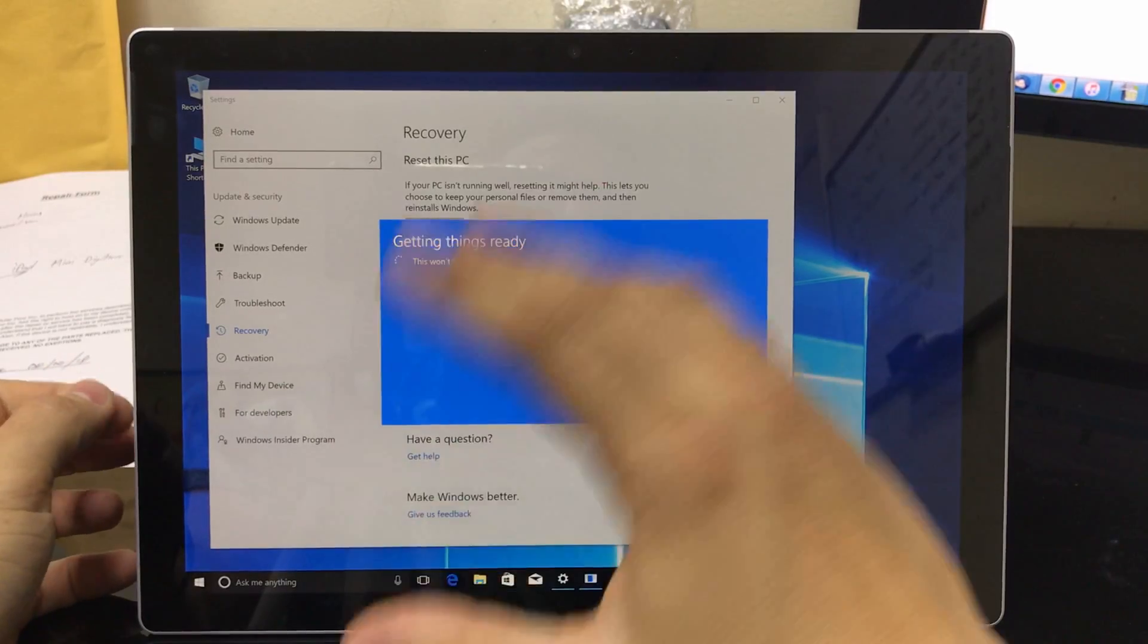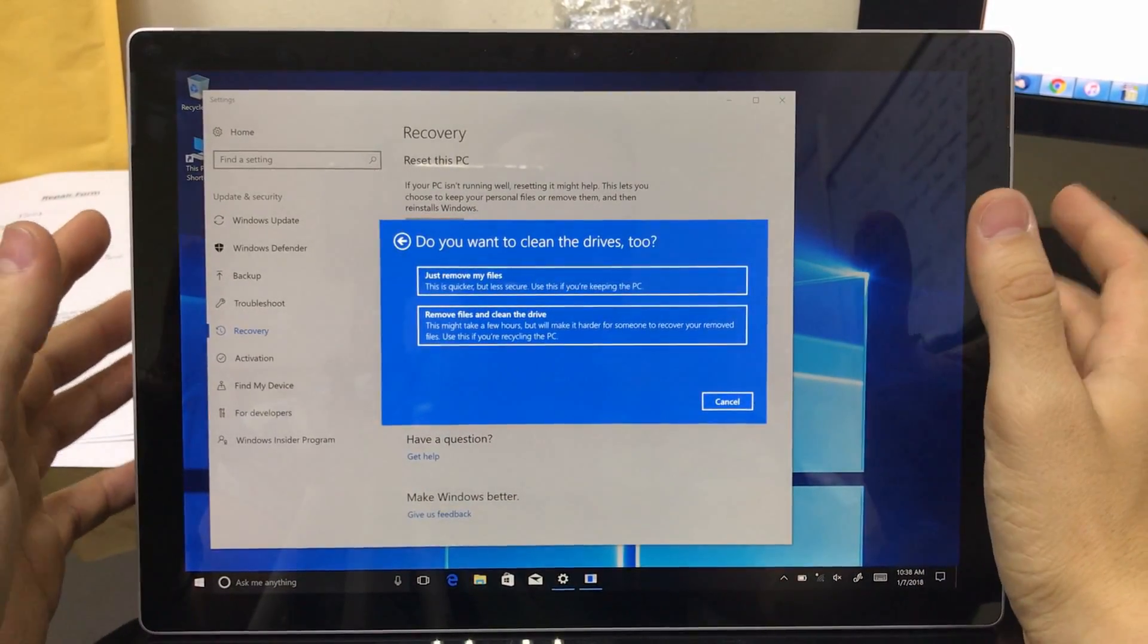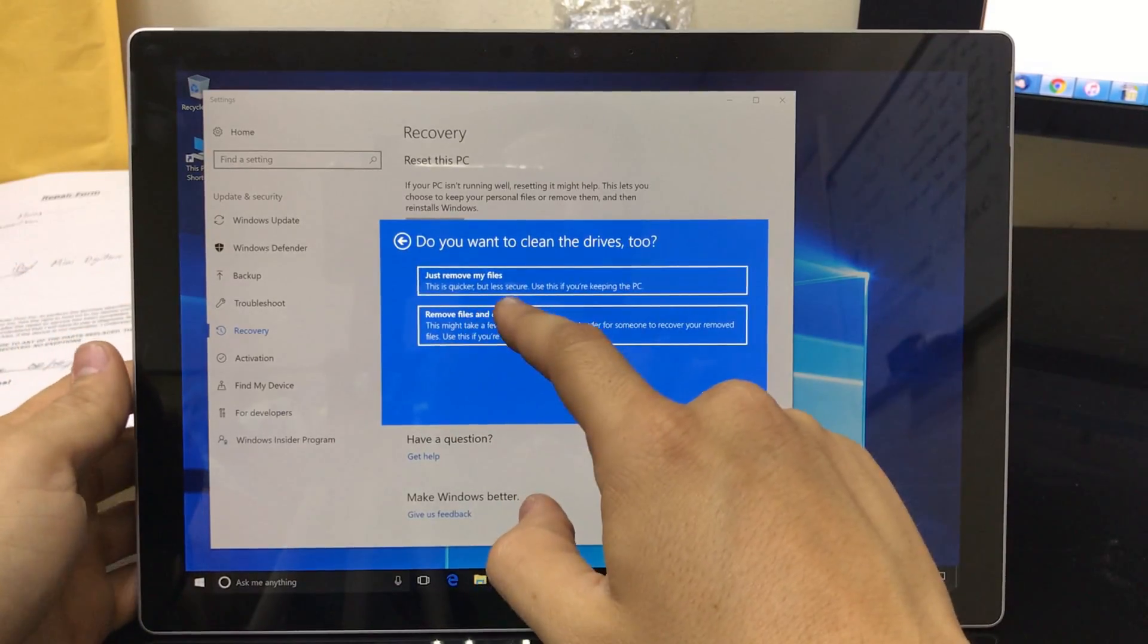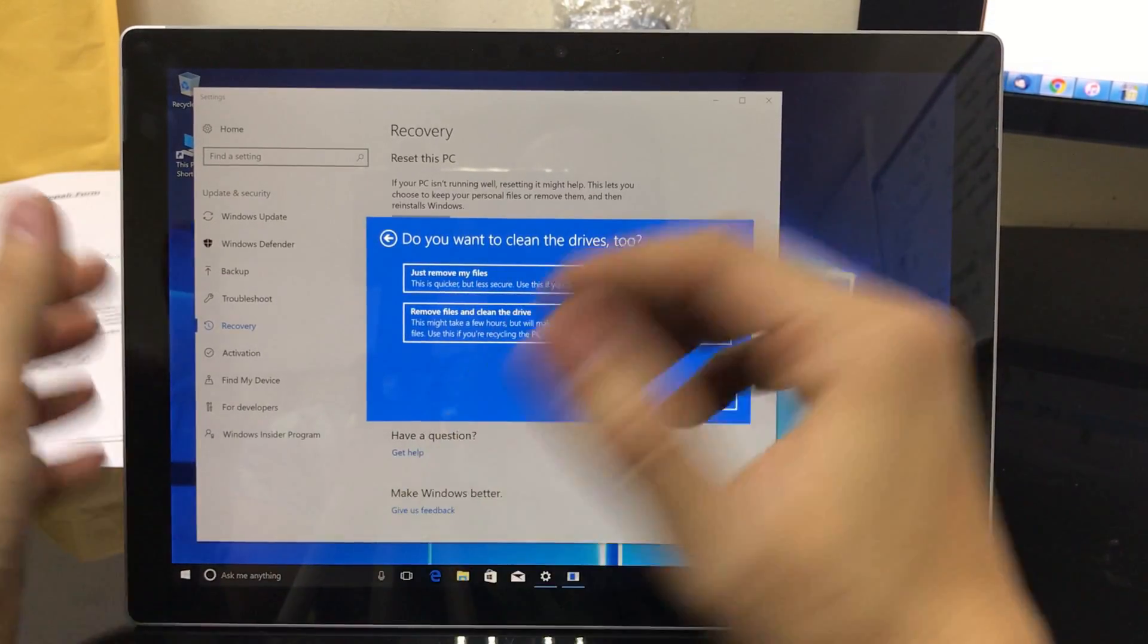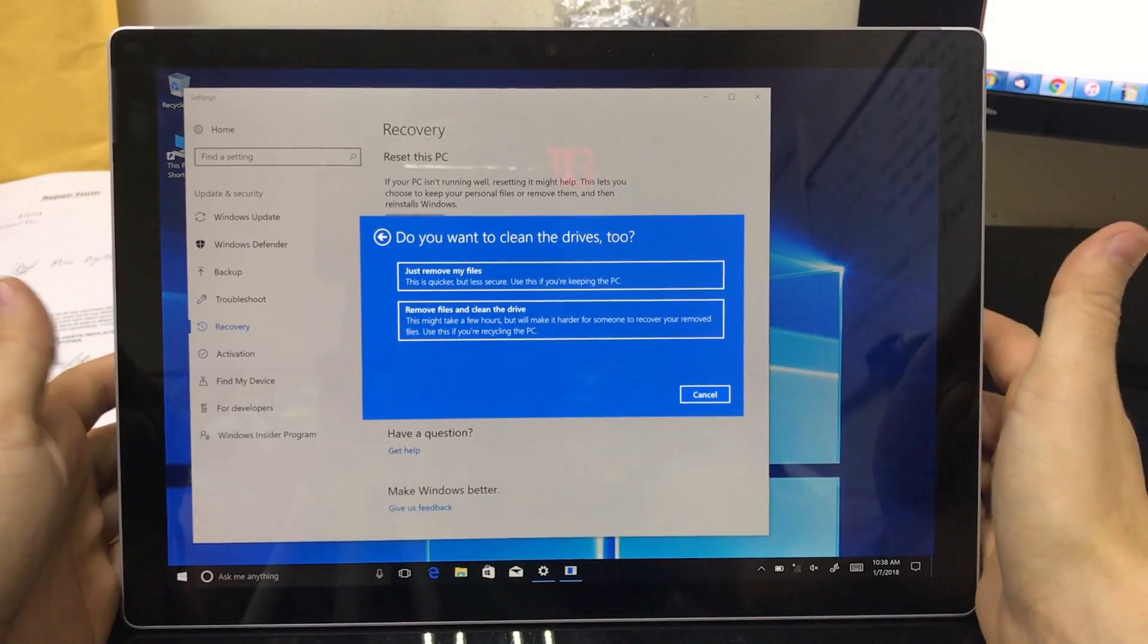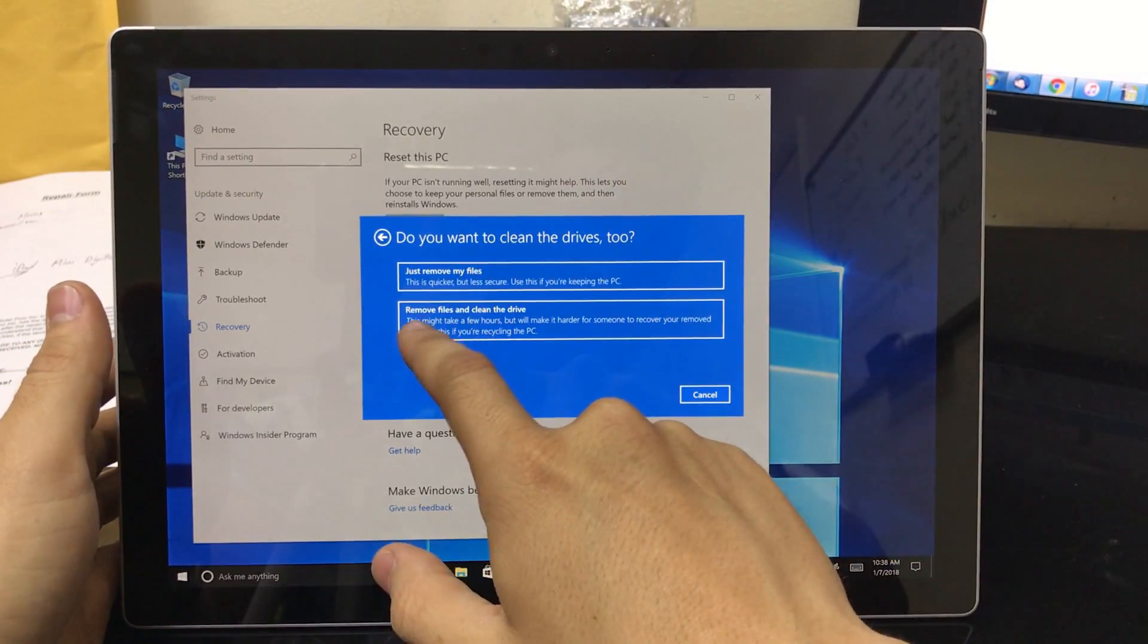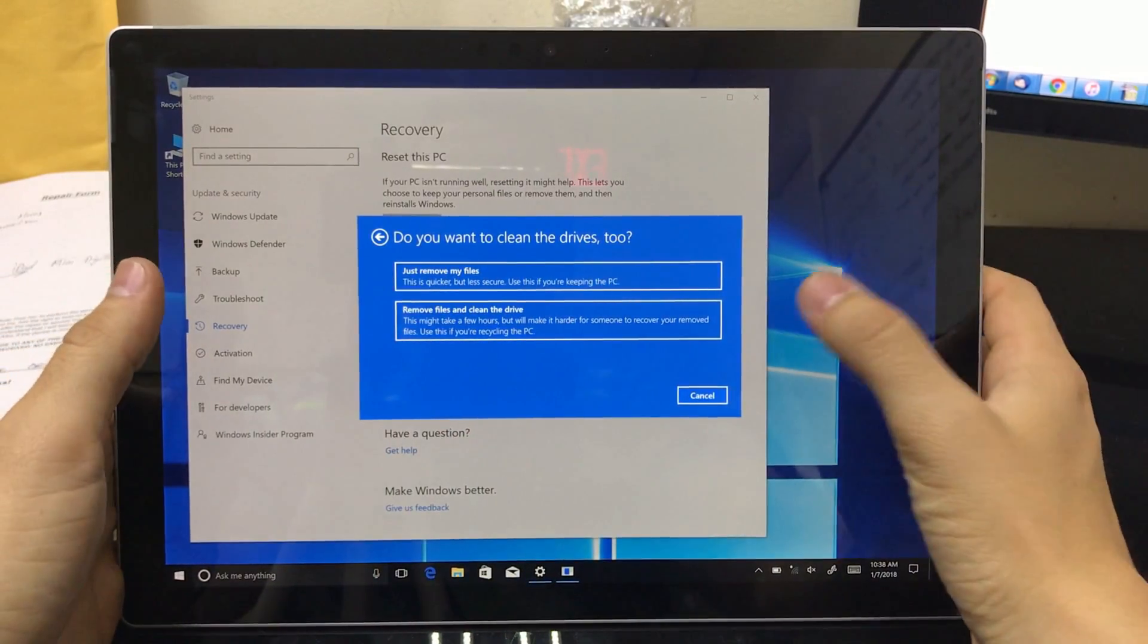So once you select that it's gonna take you to some other options and the reset process will begin. Here it's gonna ask you what do you want to clean. So to do a completely factory reset and erase everything to factory condition, you have to select the bottom option, remove files and clean the drive. And then once you select that, the reset process will begin.